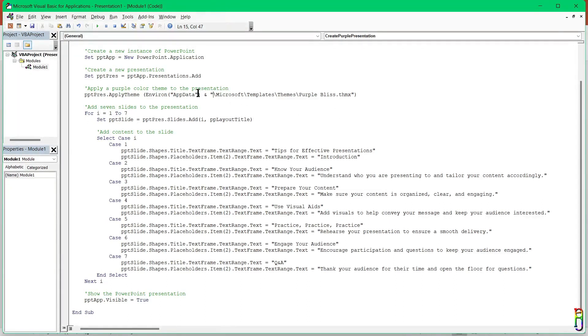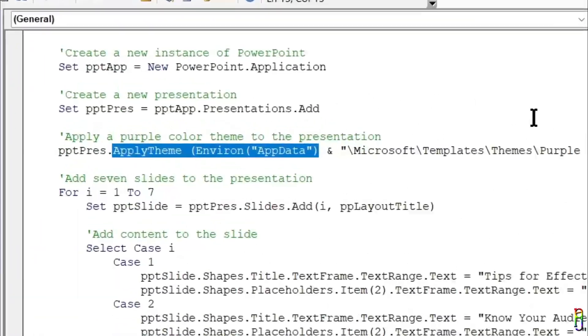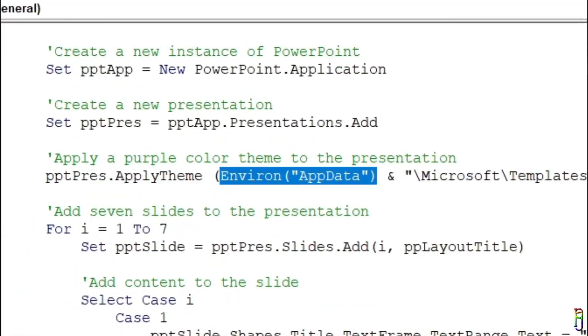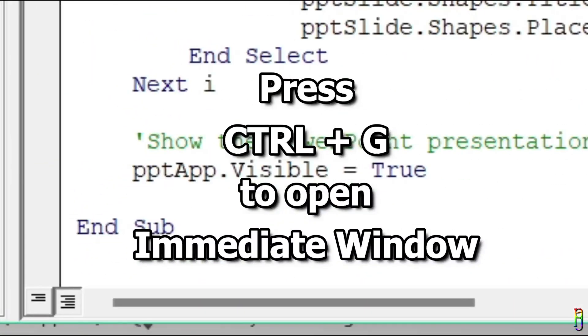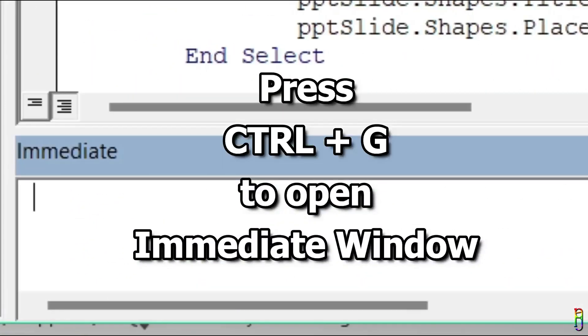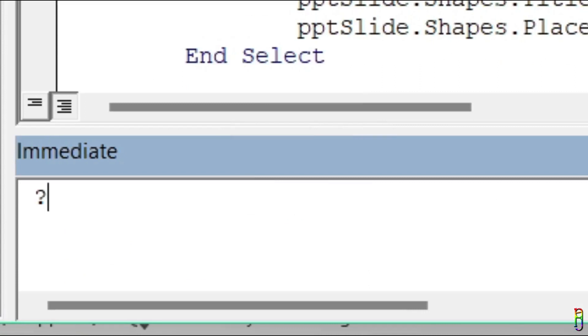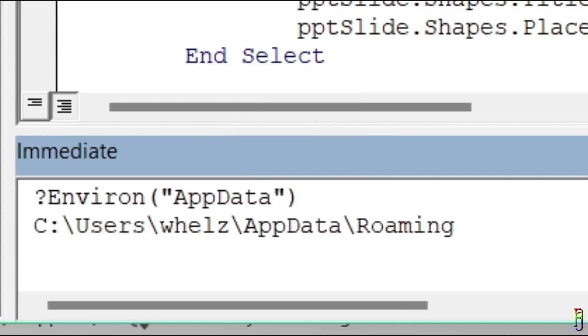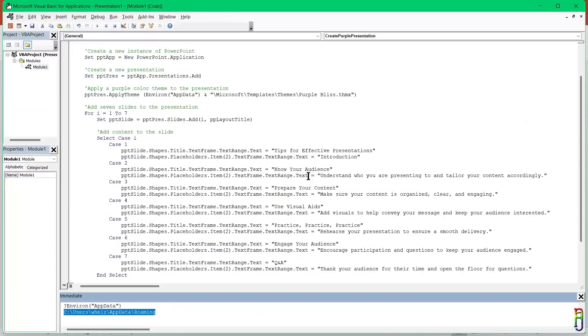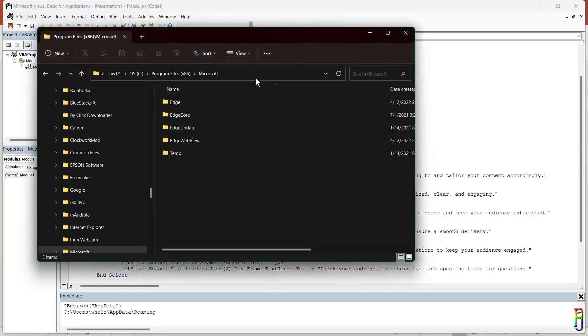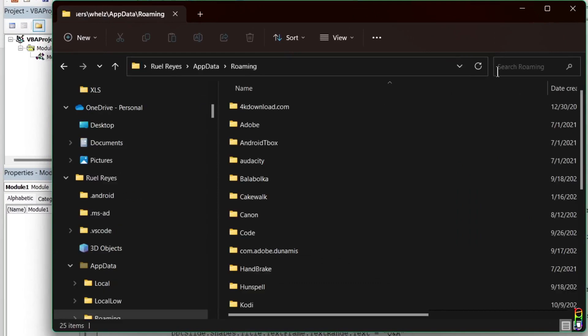Okay, since you're here looks like you want to learn how to debug a VBA code and how to create a theme file. First, let's determine the exact path where this code is looking at. Let's copy this environ app data here to the clipboard. Then let's press Ctrl G to open the immediate window below. Now we can type in a question mark then paste the environ app data and press enter. There we go, we now have the exact path where we should look.